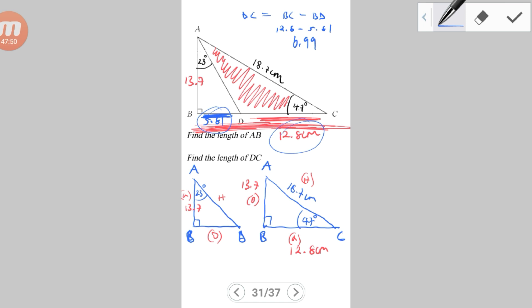We're going to take a break from the trigonometrical applications for now, and the next tutorial will be related to coordinate geometry — gradient, equation of a line, midpoint, and length of a line.